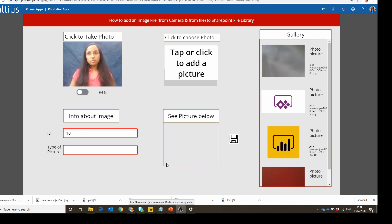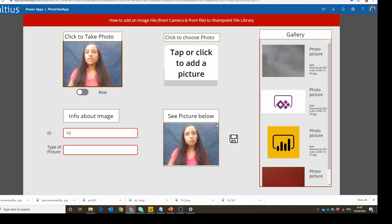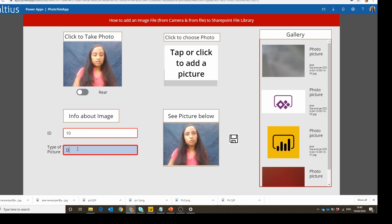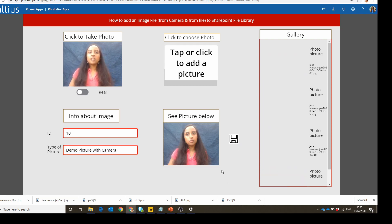I want to show you the end solution before we go into how to build it. You can see a 'click to take a picture' option - this is your use case where the user can take a picture and see it below. There's an auto-generated ID based on the max value in the picture library. We add a type of picture - we'll call it 'demo picture with camera' - and save it, which fires off a flow.